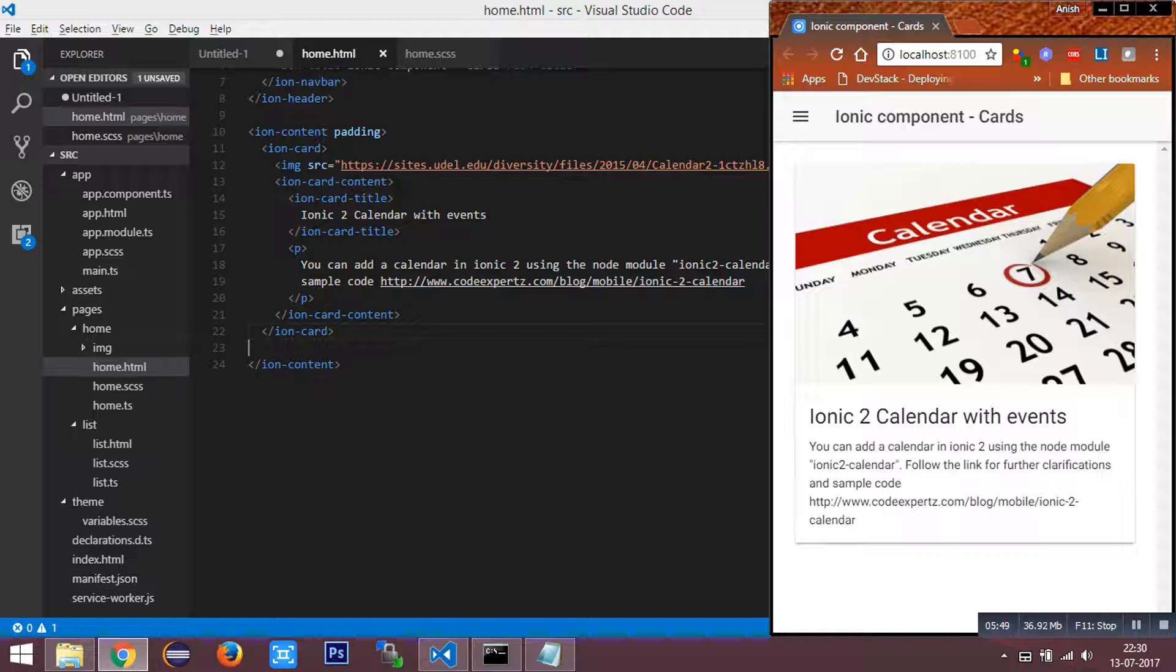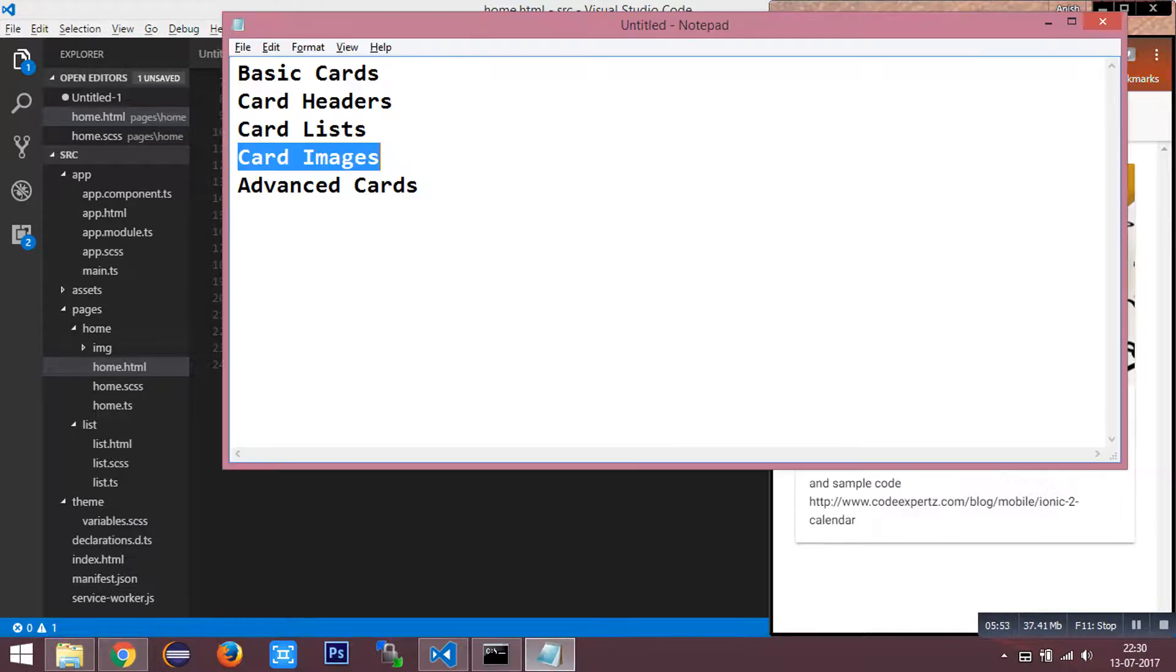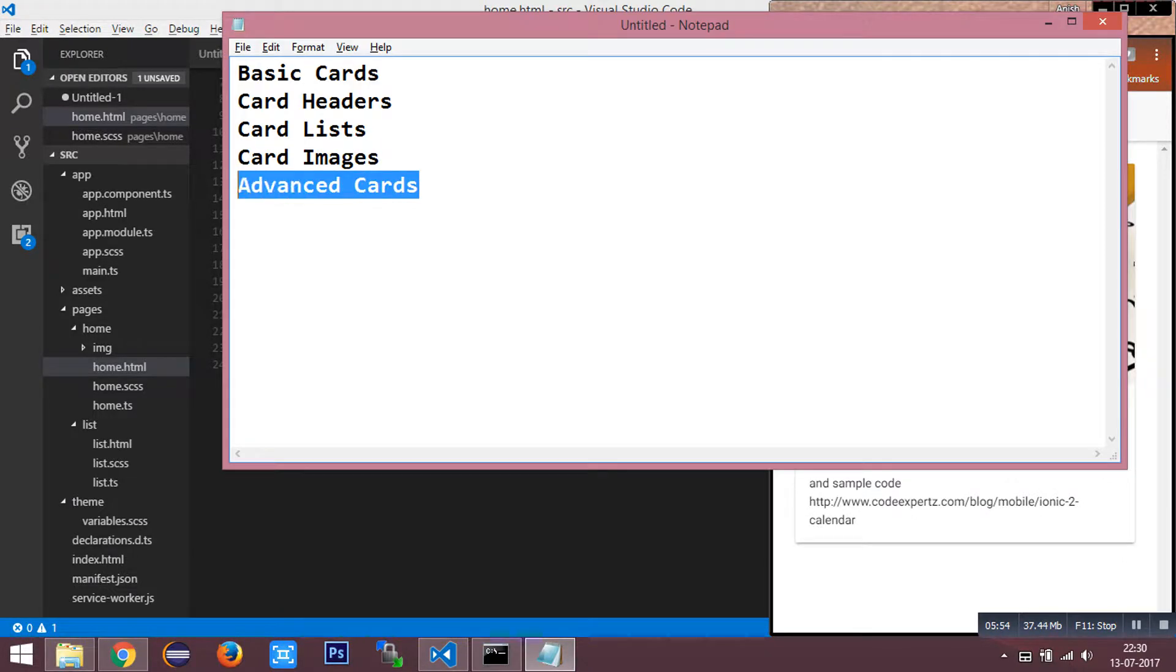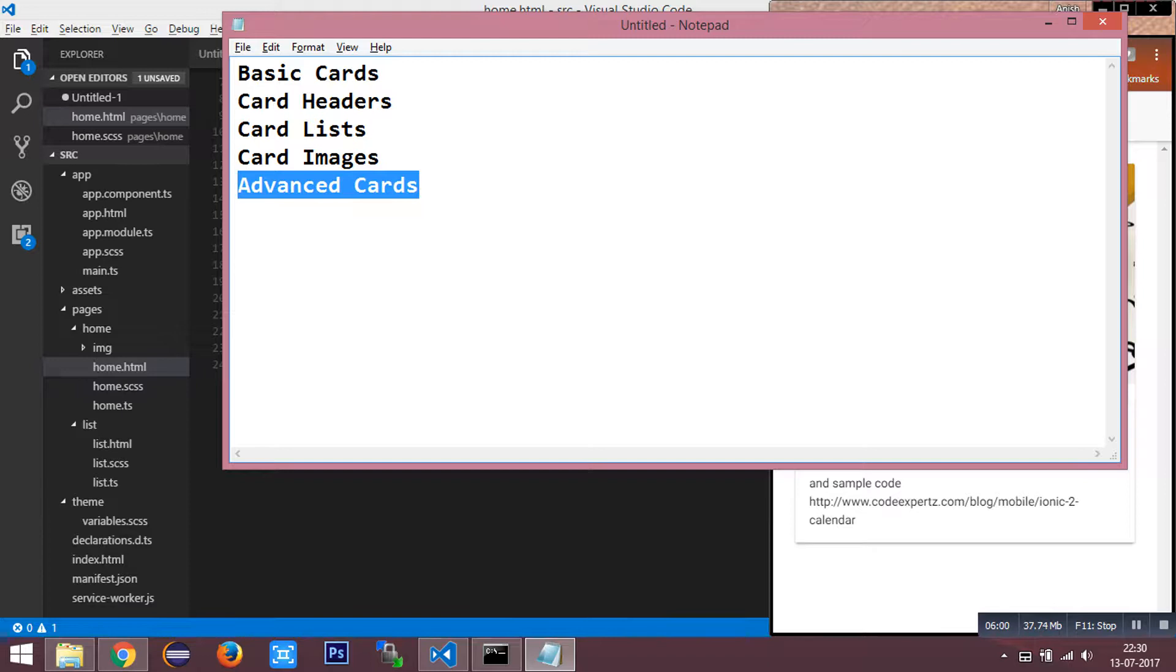Next, advanced cards. It's nothing but adding our custom CSS to our cards. We can add our custom styles to our cards.